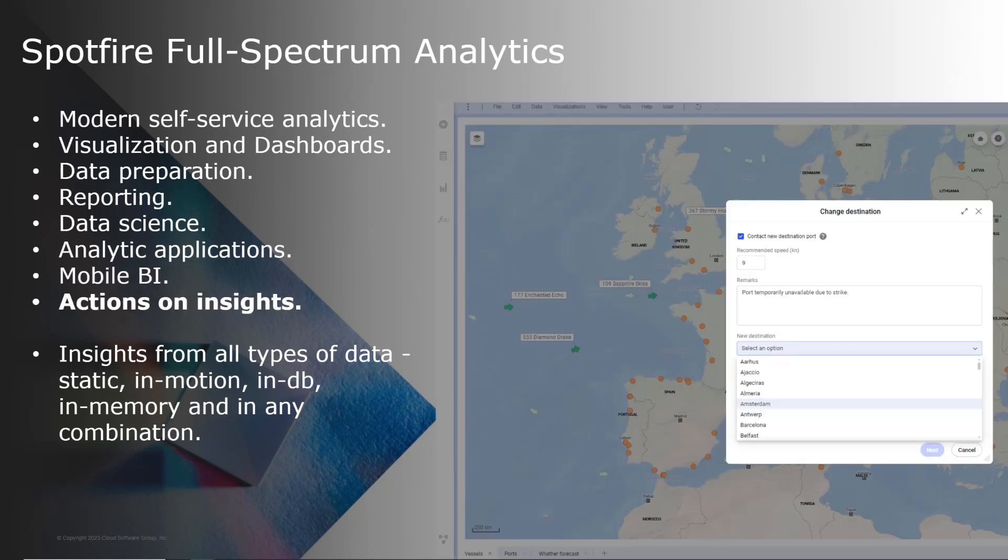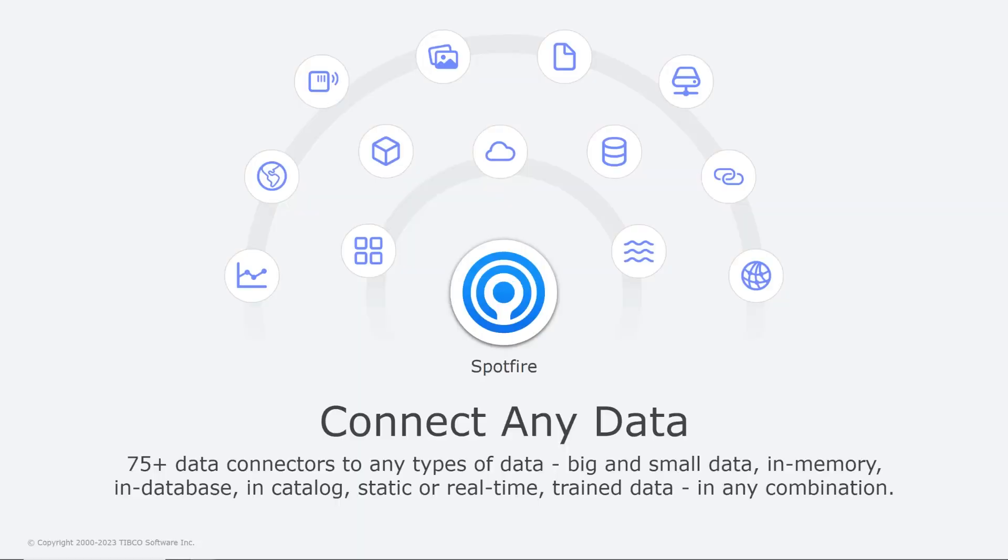And since Spotfire 12, you can now act on insights directly from the visualizations. And to support all these use cases, Spotfire lets you use all kinds of data.